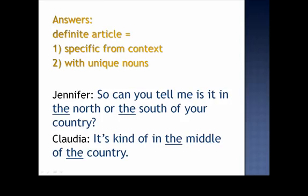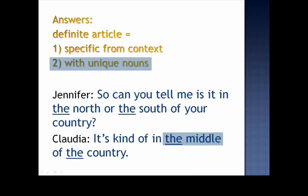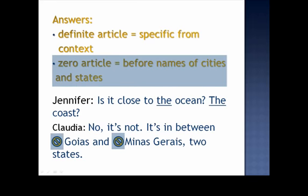What is the capital? — Brasilia. Brasilia, and I confess I don't know where Brasilia is, so can you tell me — is it in the north or the south of your country? — It's kind of in the middle of the country. — Is it close to the ocean, the coast? — No, it's not. It's in between Goiás and Minas Gerais, actually — states. You were correct if you predicted the definite article: the north, the south, the middle, the country — both the listener and the speaker understood they were talking about a specific country or a particular part or region. Also, 'the middle' is unique — there's only one place that can be called the middle. You were correct if you predicted 'the ocean,' 'the coast,' because they're specific from context. You were also correct if you used the zero article before the names of the two states.